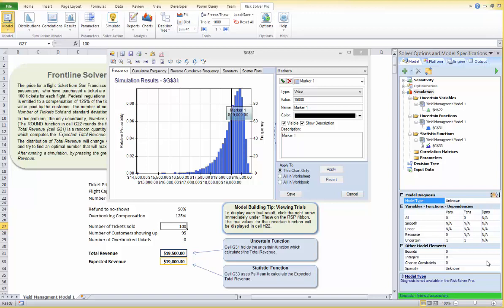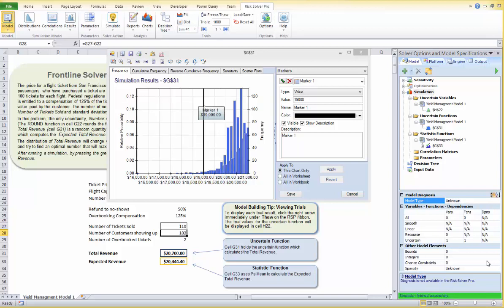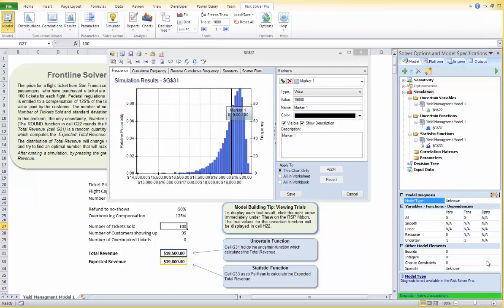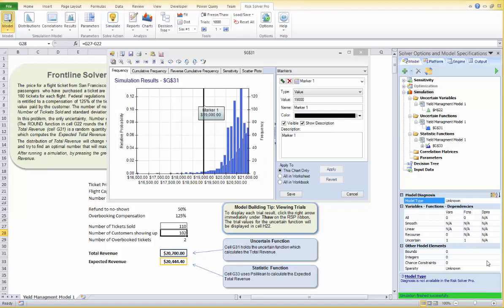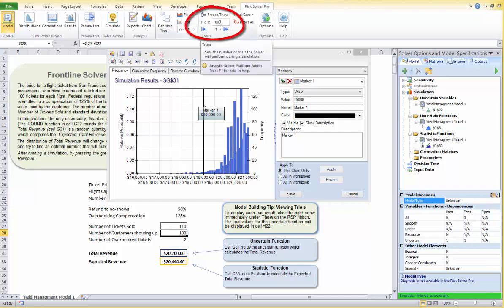Now if I manually change the value in cell G27, the chart will update and we can see the range of outcomes. Let's change the number of tickets to 110. The results show that the expected revenue in cell G33 went up — on average the balance between overbooking compensation and number of no-shows is working in our favor. Let's change the number of trials from 1,000 to 10,000.